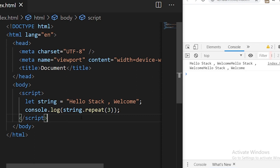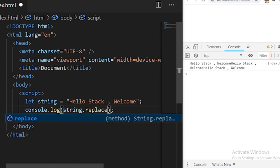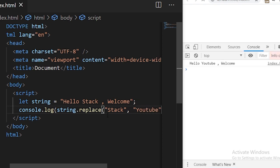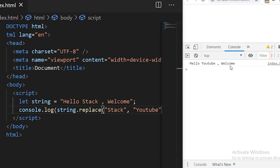The next function we have is replace. The replace function is used to replace any given text in a string. We write string.replace — the first parameter is the string we want to find, and the second is the string we want to place there. So I want to find 'stack' and replace it with 'YouTube'. You see the original string was 'hello stack welcome', but the changed string is 'hello YouTube welcome'.